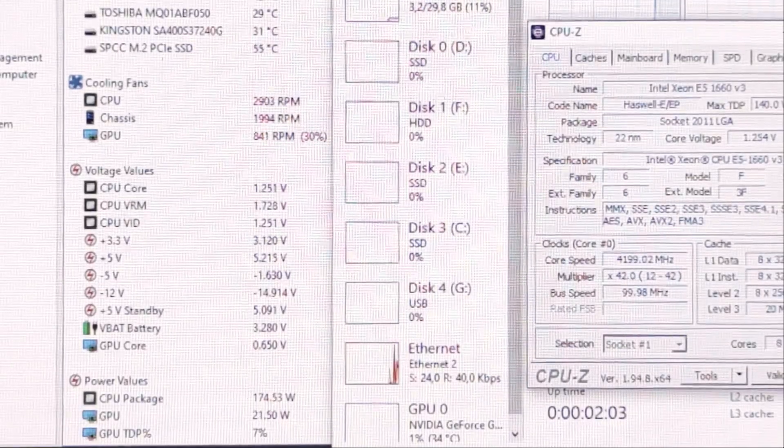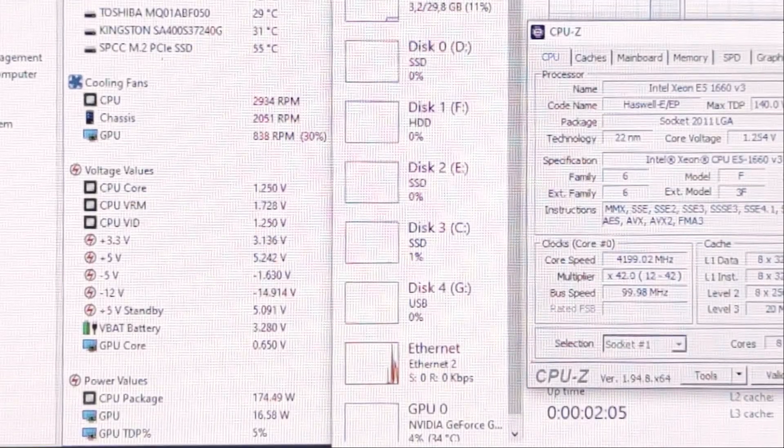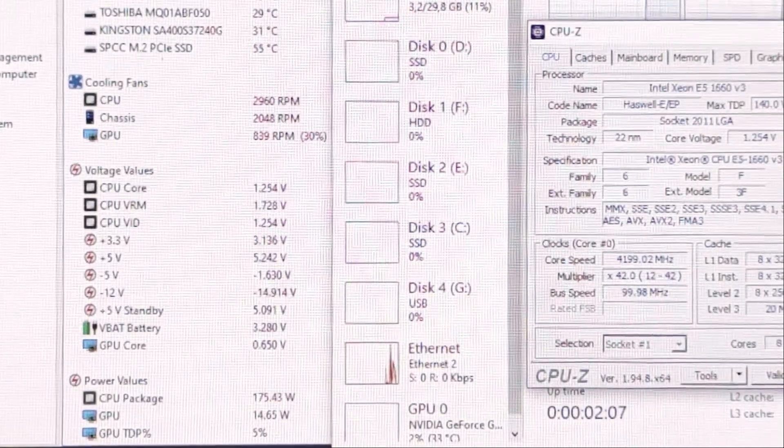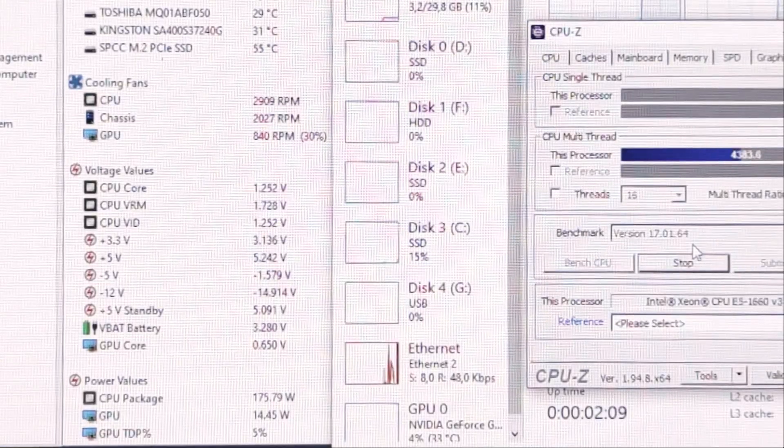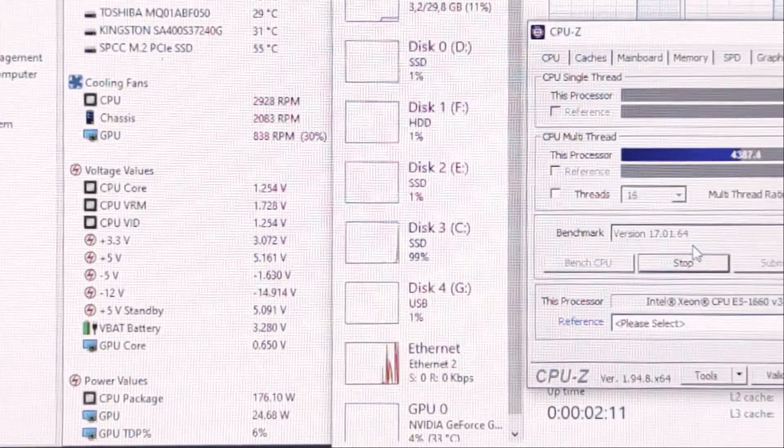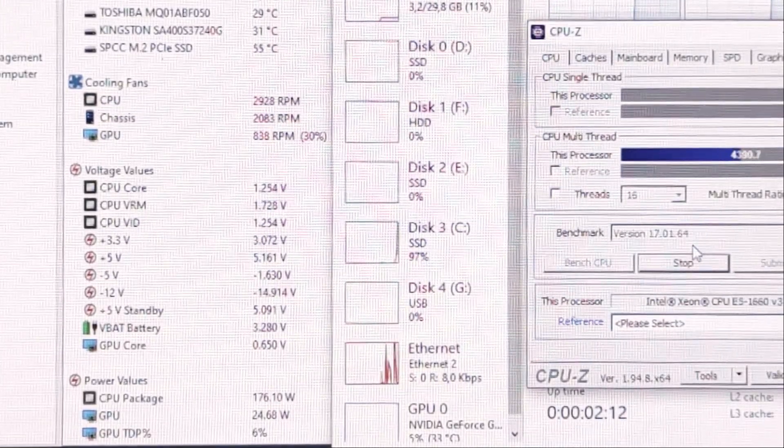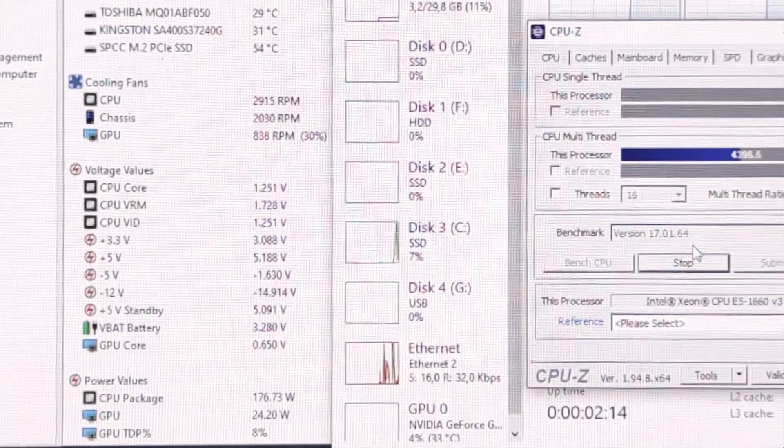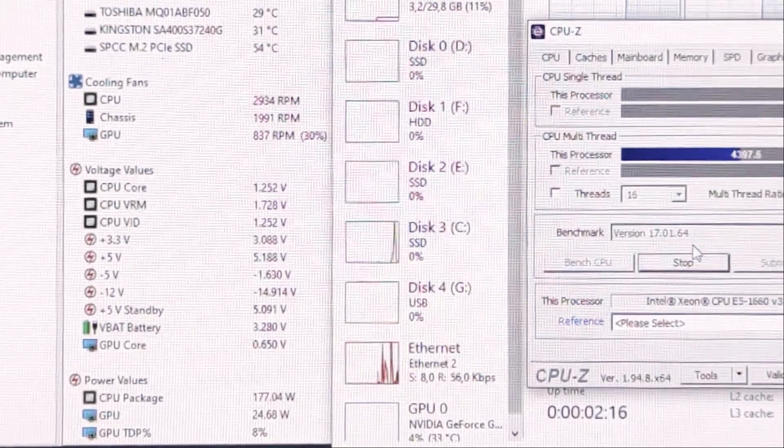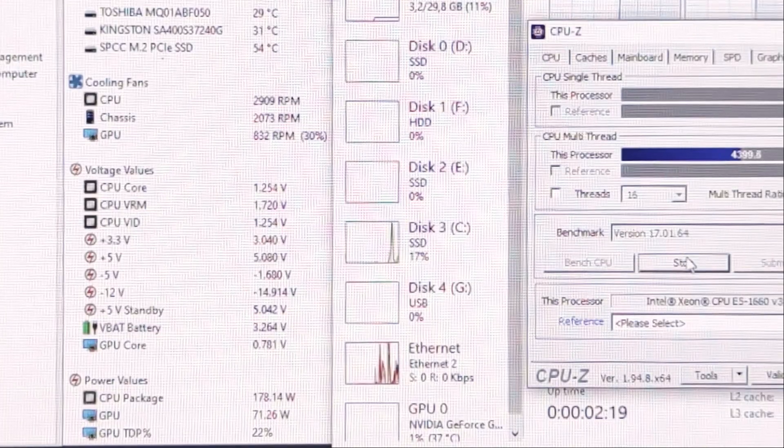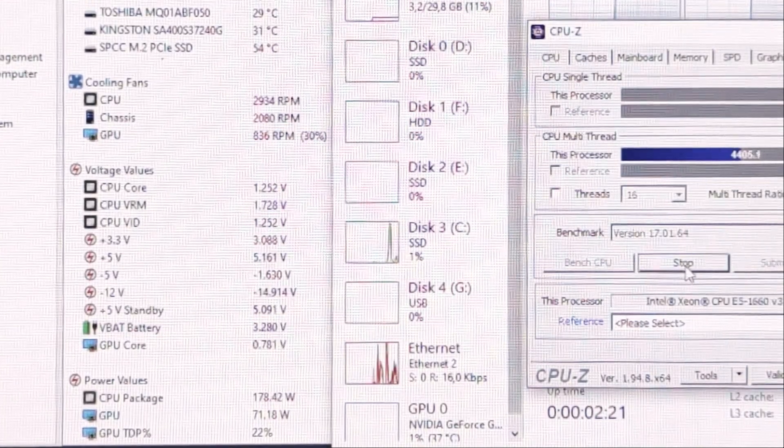So now we can see that our PC doesn't throttle anymore. By this method, you can increase power limit. And now our power limit is up to 245W. Our power limit now. We set it in BIOS.